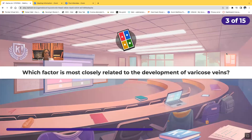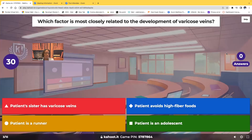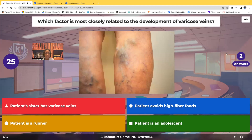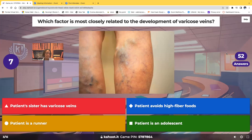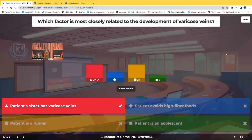Third question: which factor is most closely related to the development of varicose veins? Would it be that the patient's sister has varicose veins? The patient avoids high-fiber foods? The patient is a runner? Or the patient is an adolescent? The correct answer is the patient whose sister has varicose veins. Besides being female, genetics is also a risk factor. If you have family members with varicose veins, that increases your risk as well.